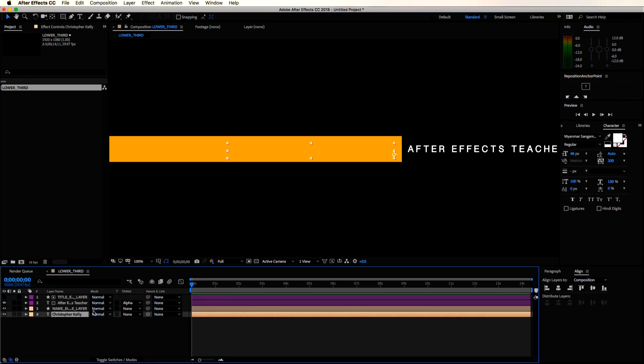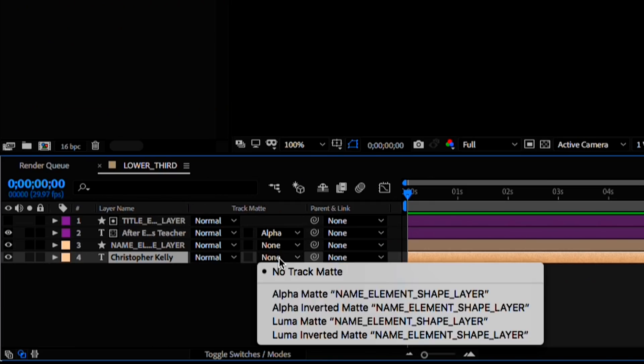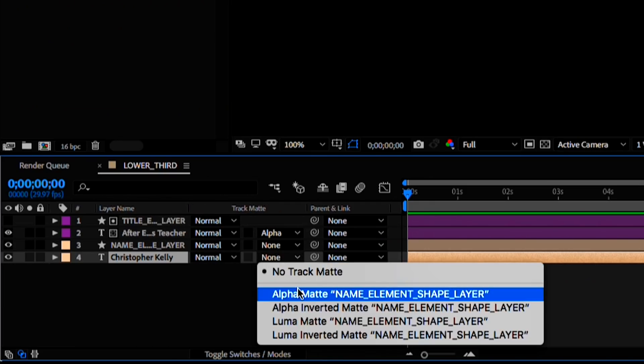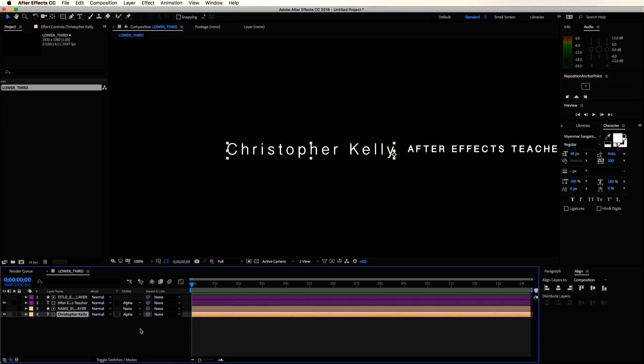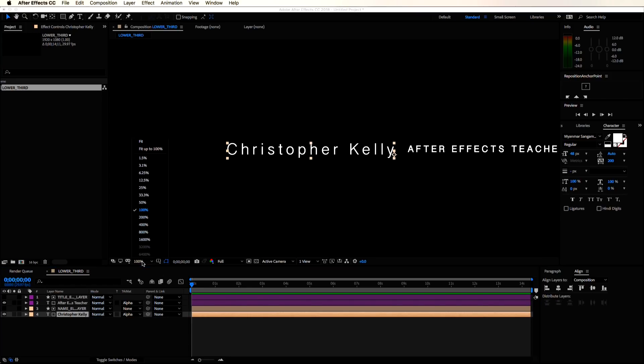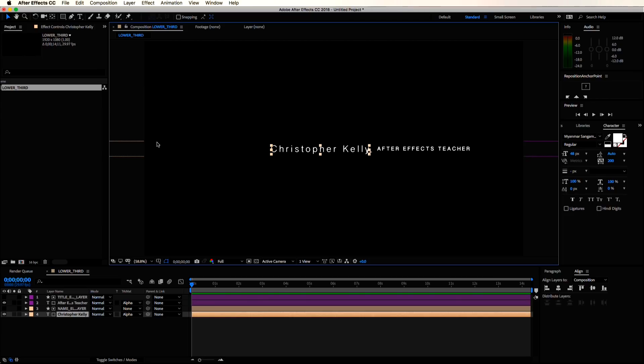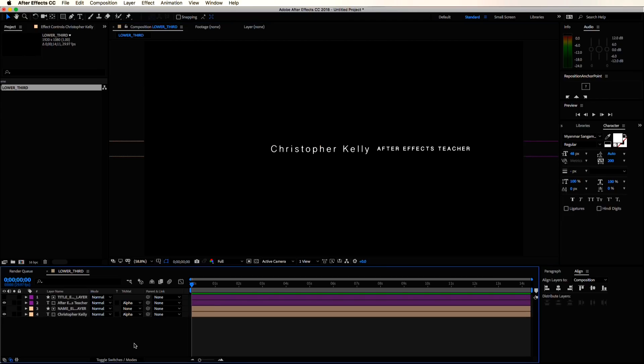So the next thing I want to do is set my text elements to an alpha matte. This is essentially telling my text elements to only be visible where the shape layers are visible. Remember, the corresponding shape layers must be above the corresponding name and title layers.